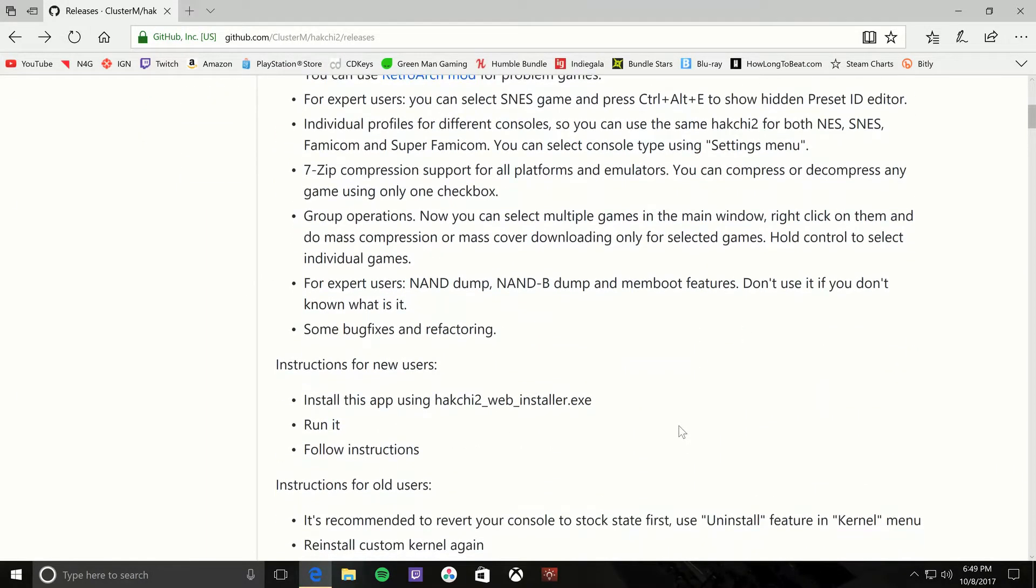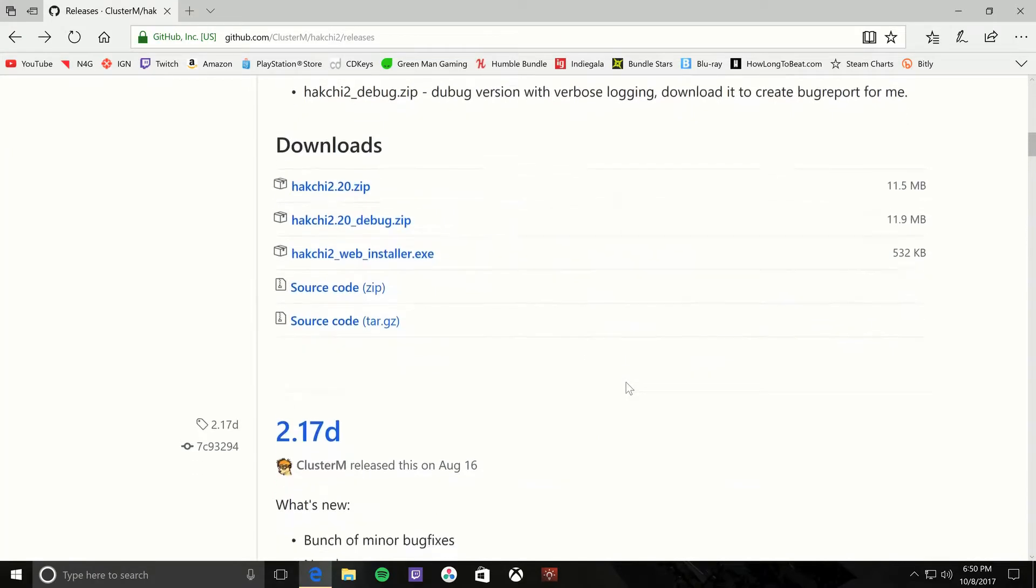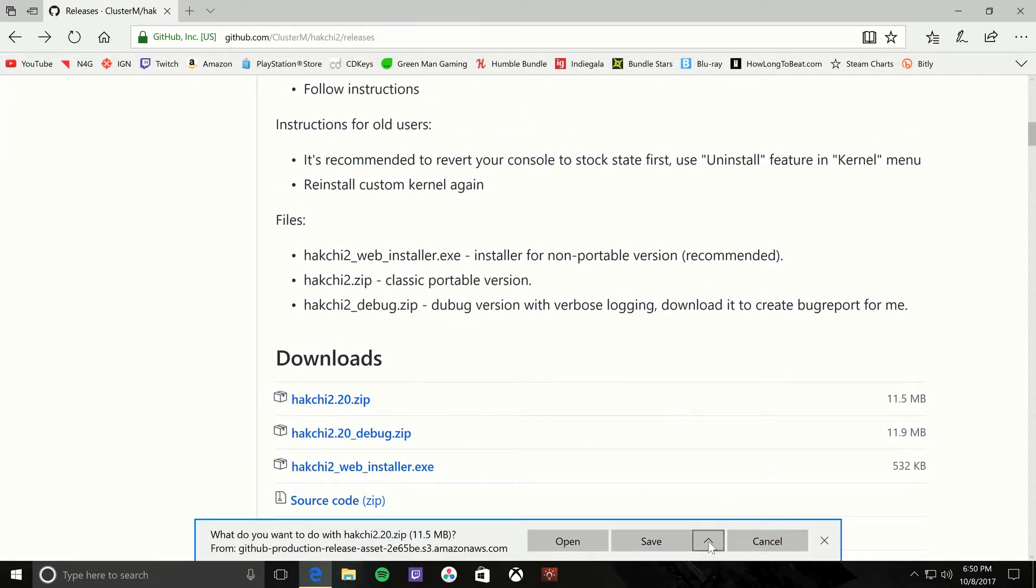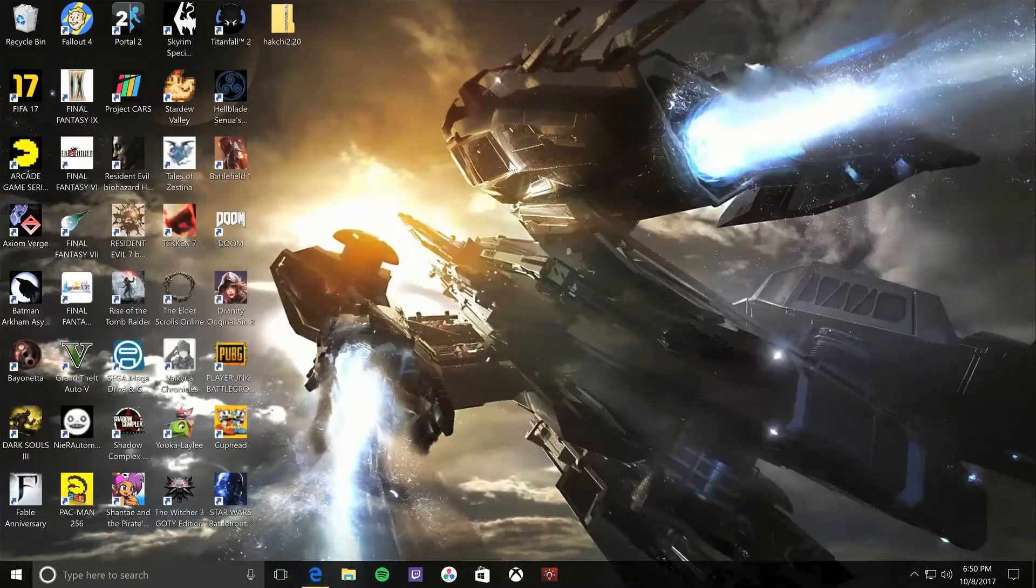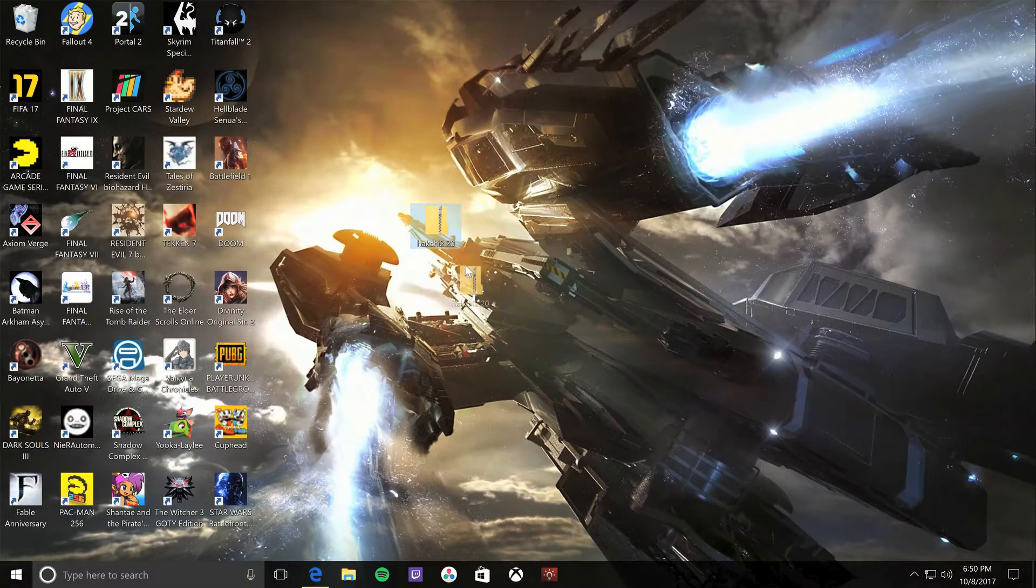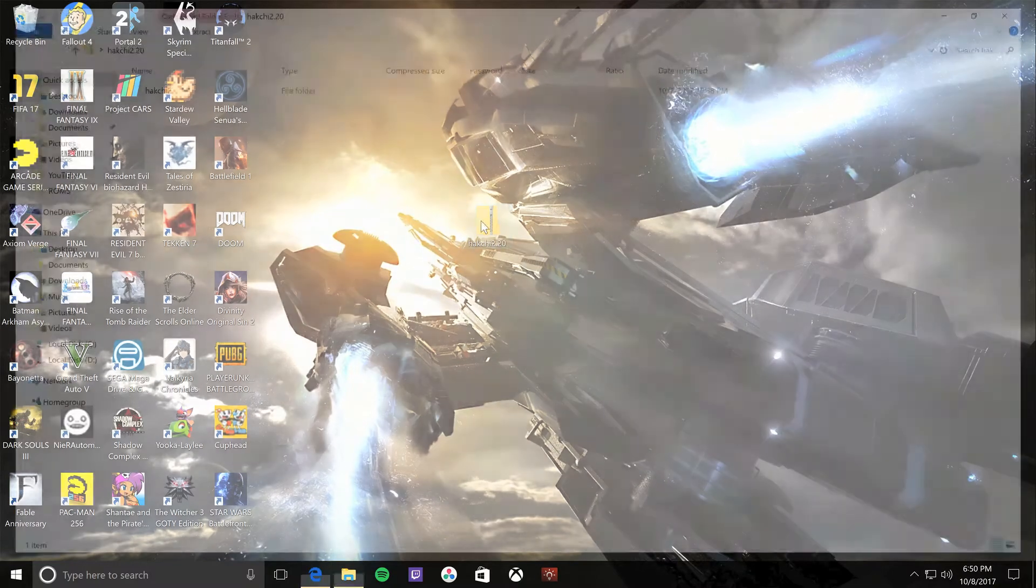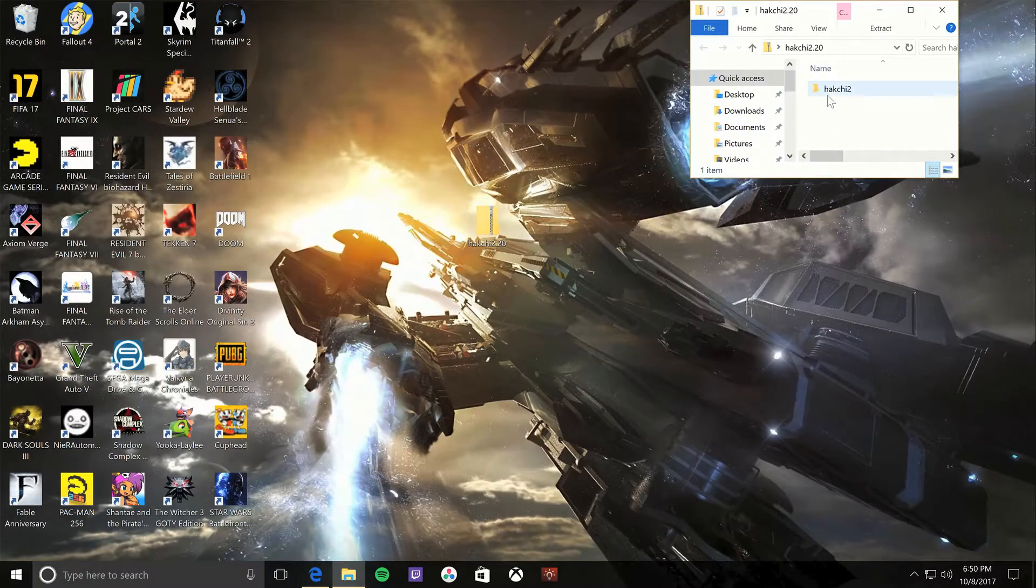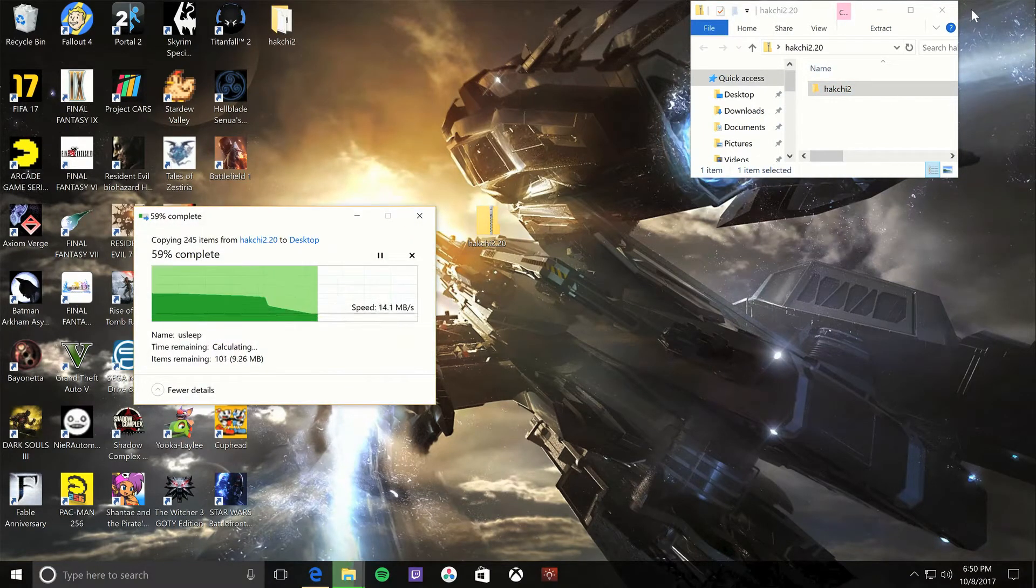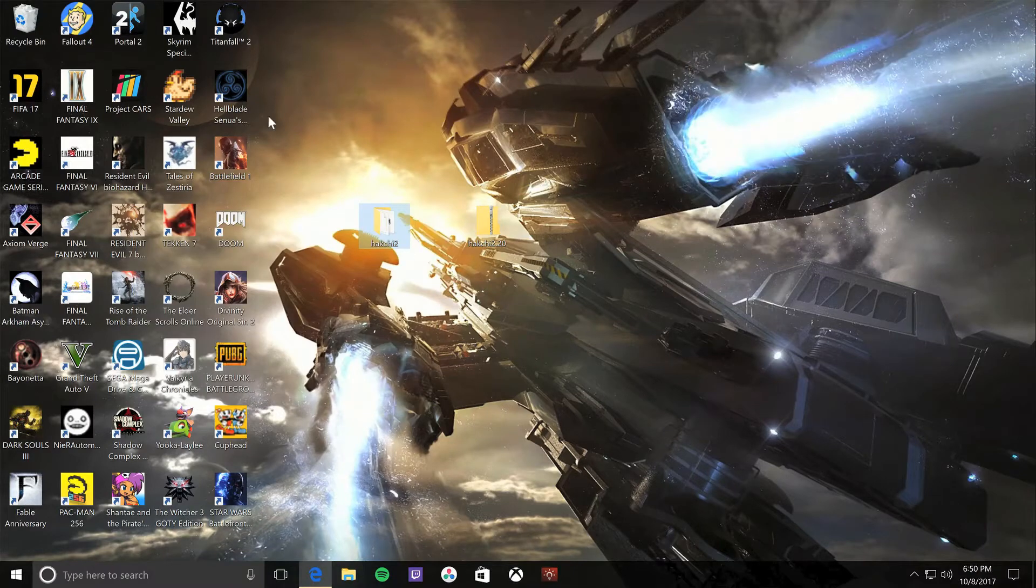Basically you want to download the HackChi 2.2 zip file right here and save it on your desktop. Once it's downloaded, you'll see it right here. Just double-click on it, open it up, and you'll see a HackChi folder. Just drag that out to your desktop.